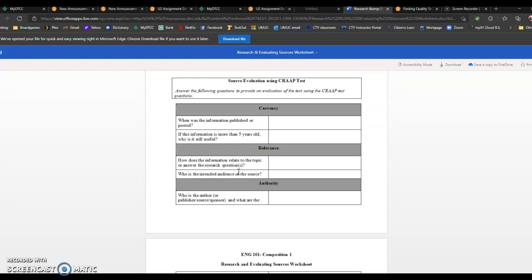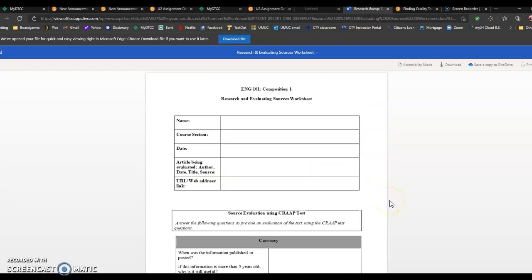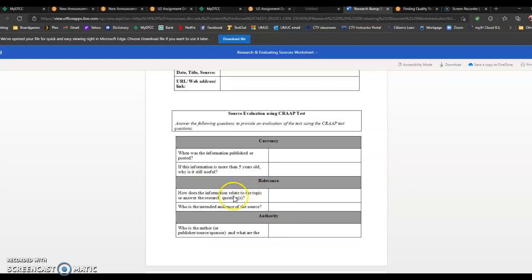You might want to give it a quick glance before you even start answering all these questions. If you can't figure some of this out, maybe it's not worth getting really into. Maybe it's not a great source, and you can kind of put it on the back burner.